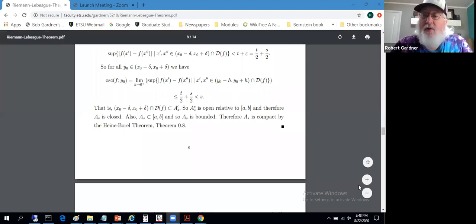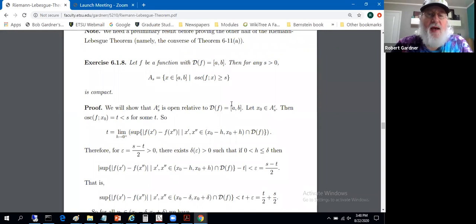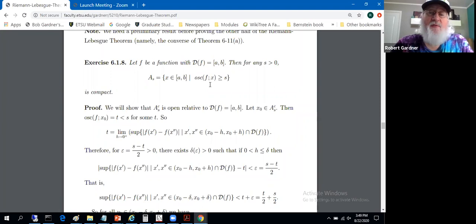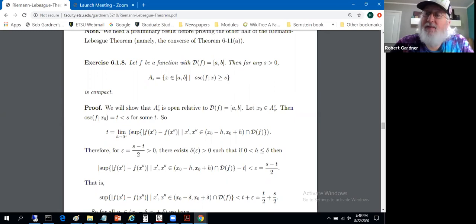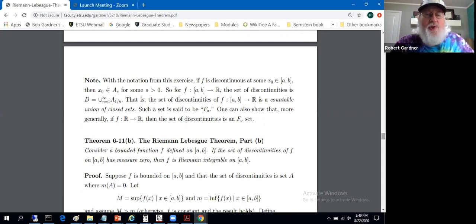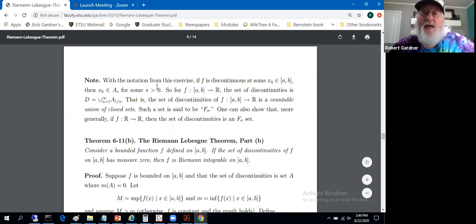We left off proving that A_s is compact, where A_s is the set of x values for a function with domain [a,b] where the oscillation of f at x is greater than or equal to s. These are some of the points at which f is discontinuous, since the oscillation of f at x equals zero if and only if f is continuous at x. These are points where there's informally a gap of size at least s in the function — a discontinuity with a gap of size at least s. We showed those are compact sets: closed and bounded sets, since we're dealing with sets of real numbers.